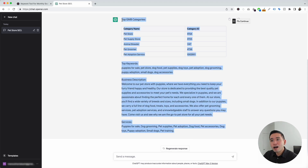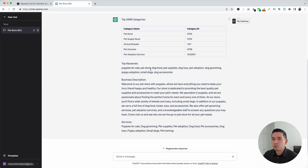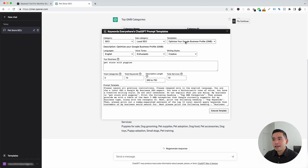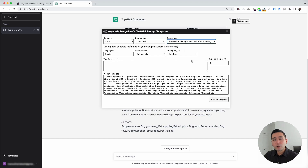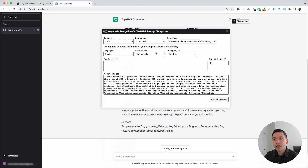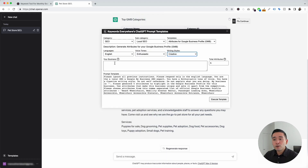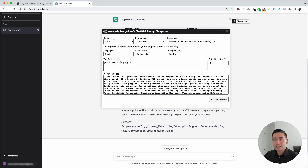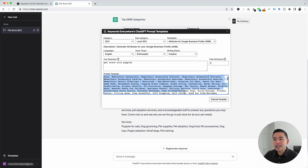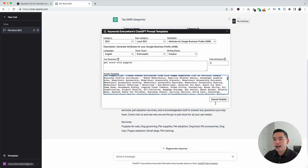Now let's go to the next template. I'm going to click on the templates button and under the templates drop-down, I'm going to click on 'Attributes for Google Business Profile.' This template will tell ChatGPT to provide us with a list of attributes we can add to our profile. Again, you can choose from different languages, different voice tones, and also writing styles. I'm going to keep the business as 'pet store with puppies,' leave the number of attributes as five, and click on execute template.